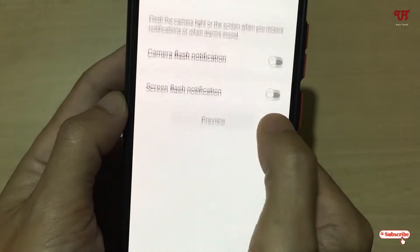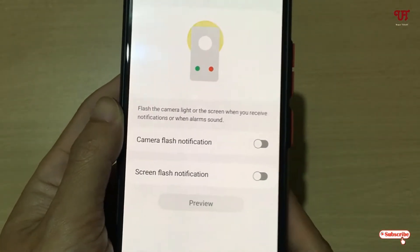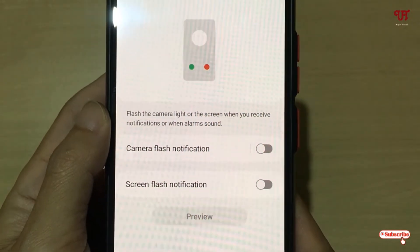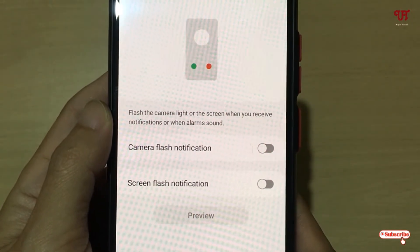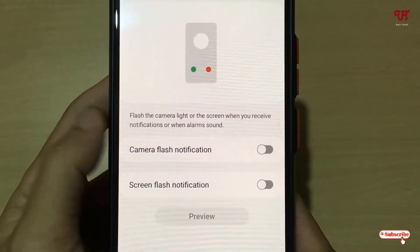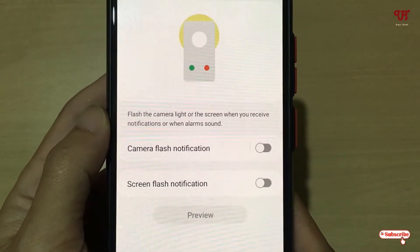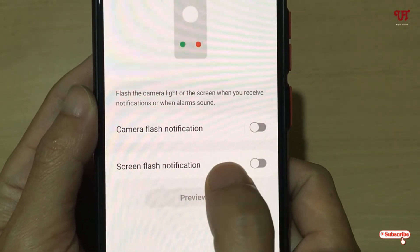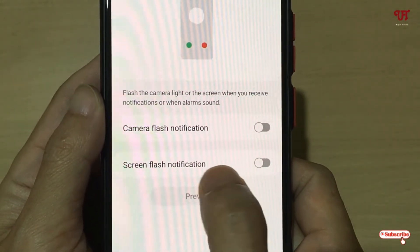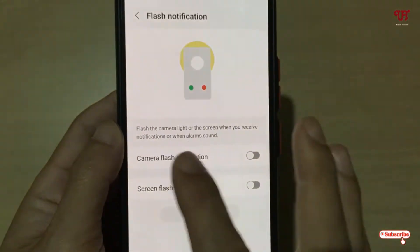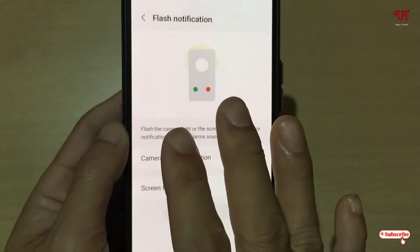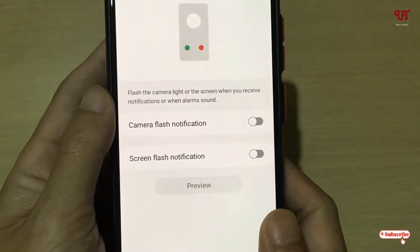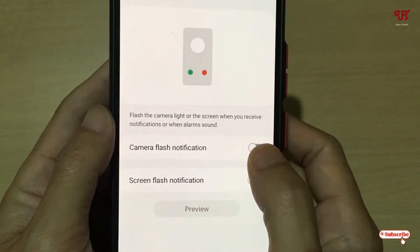Tap on it and you will get two options. One is Camera Flash Notification, which is our LED flash light notification. The other option is Screen Flash Notification, which means you can use the mobile screen as your notification light as well.